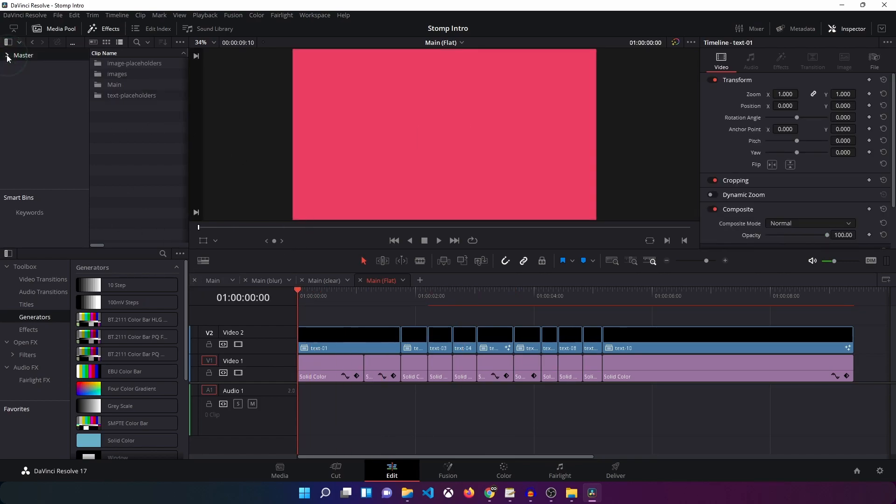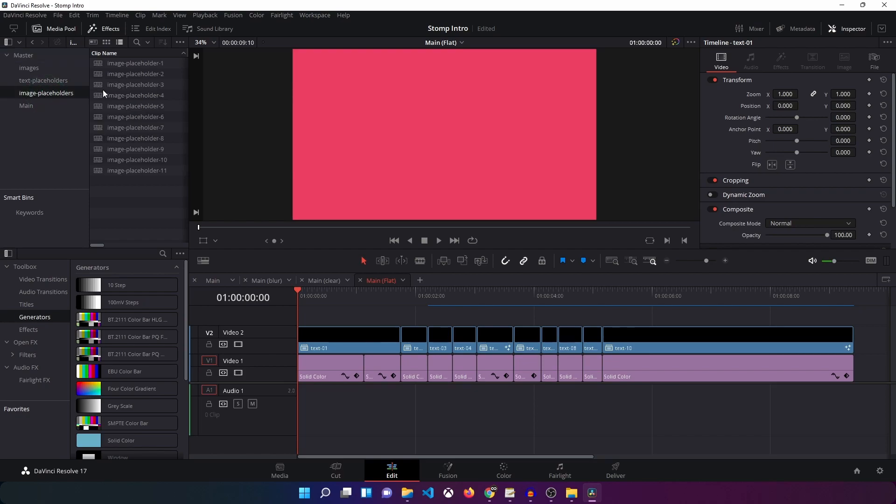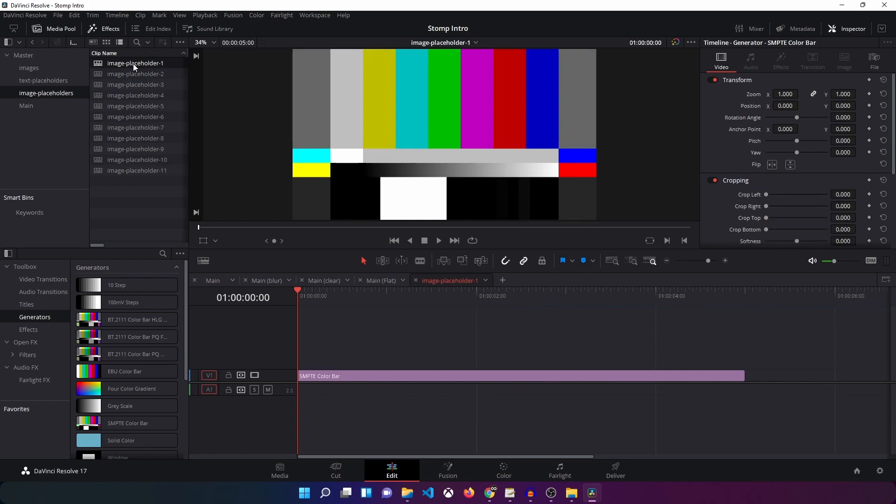Let me just demonstrate how it will look. You can see in the master, if you expand that, you can see different folders over here or different bins over here. We'll just go inside the image placeholders bin. Double click on that and you can see image placeholder one. Double click on that and that should open up a timeline as you can see.